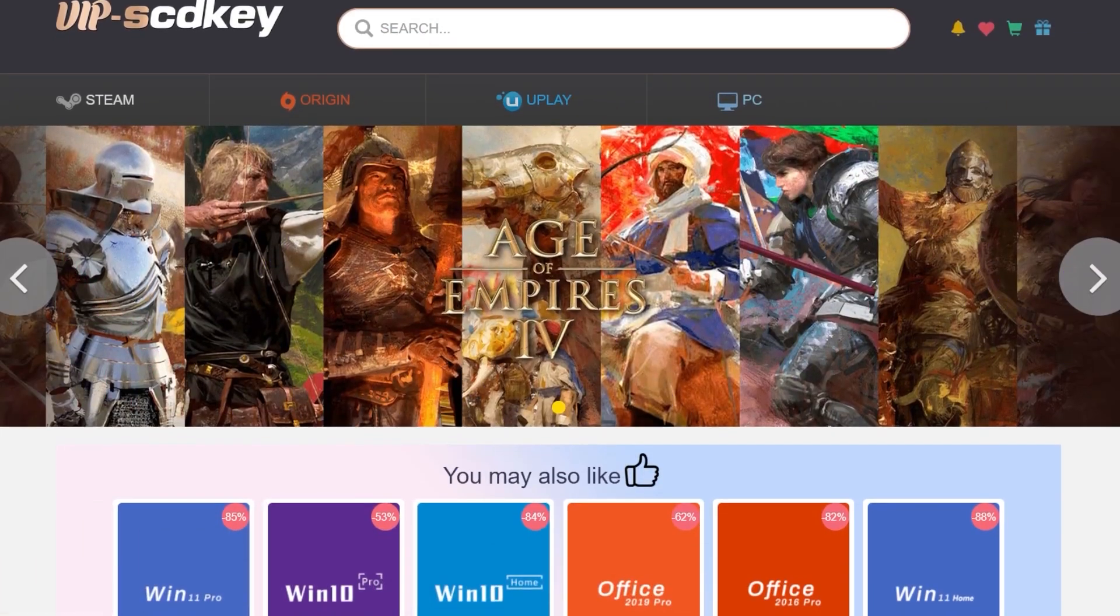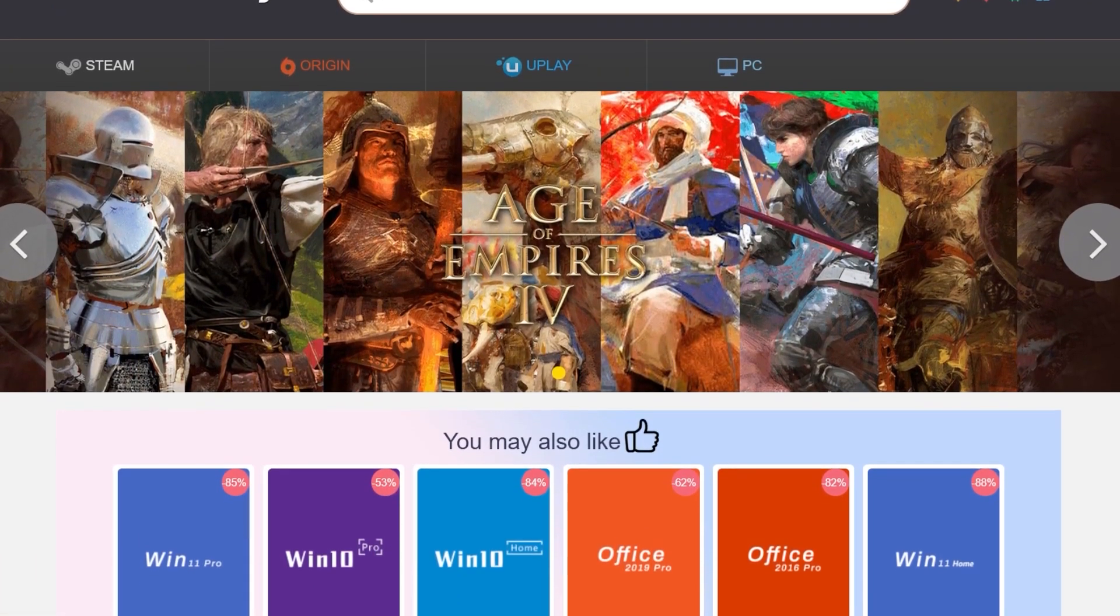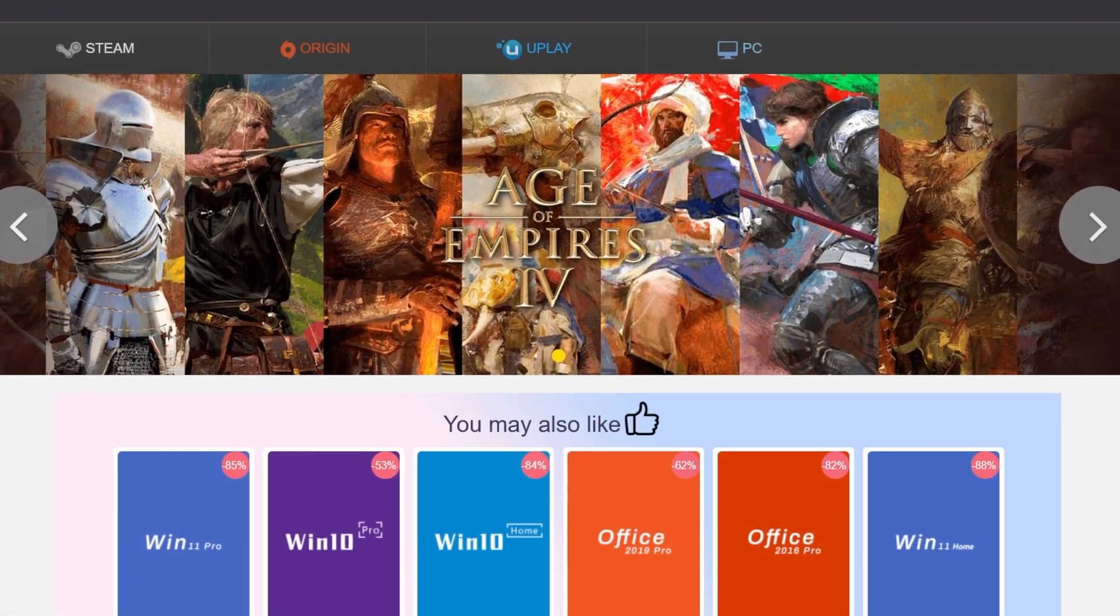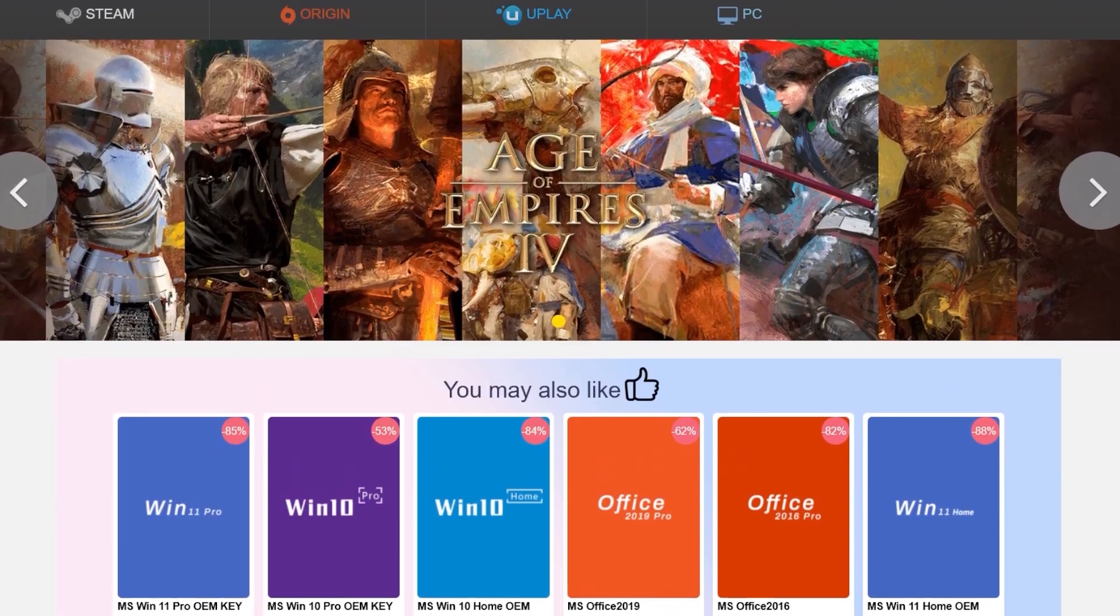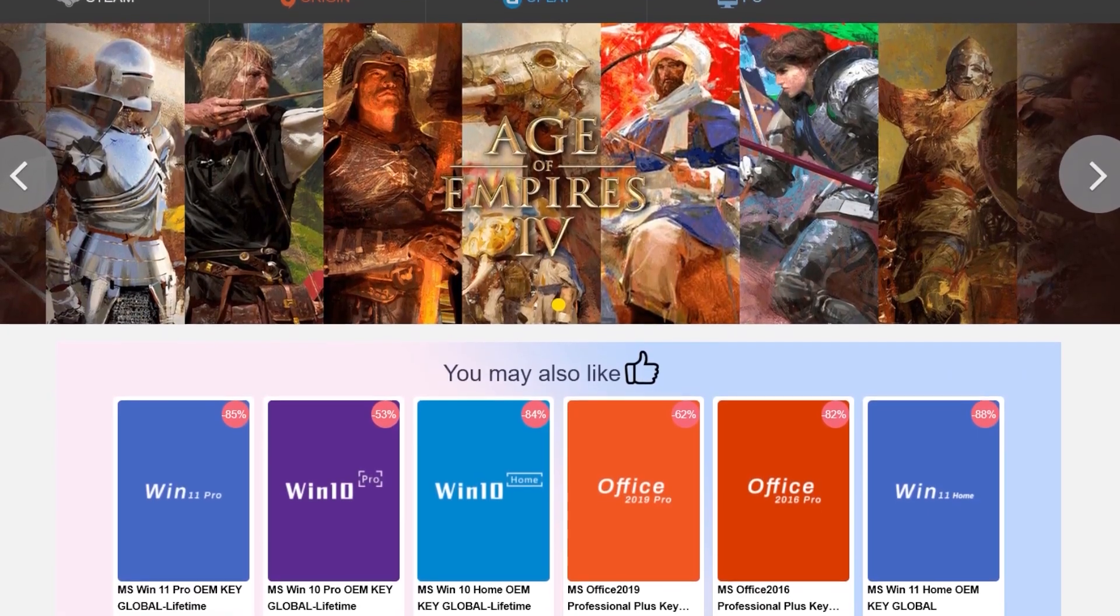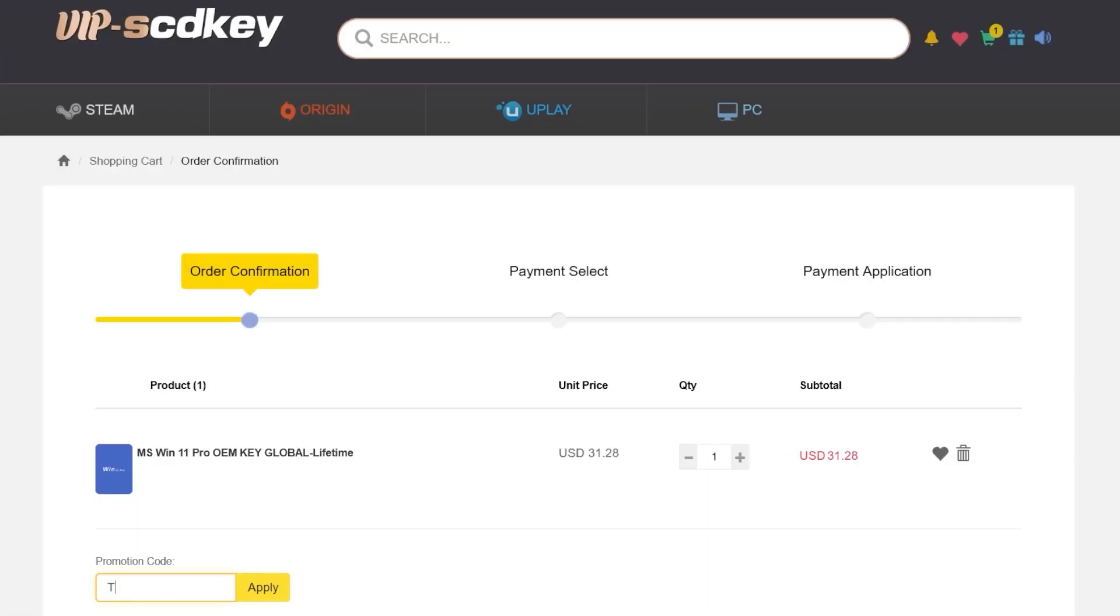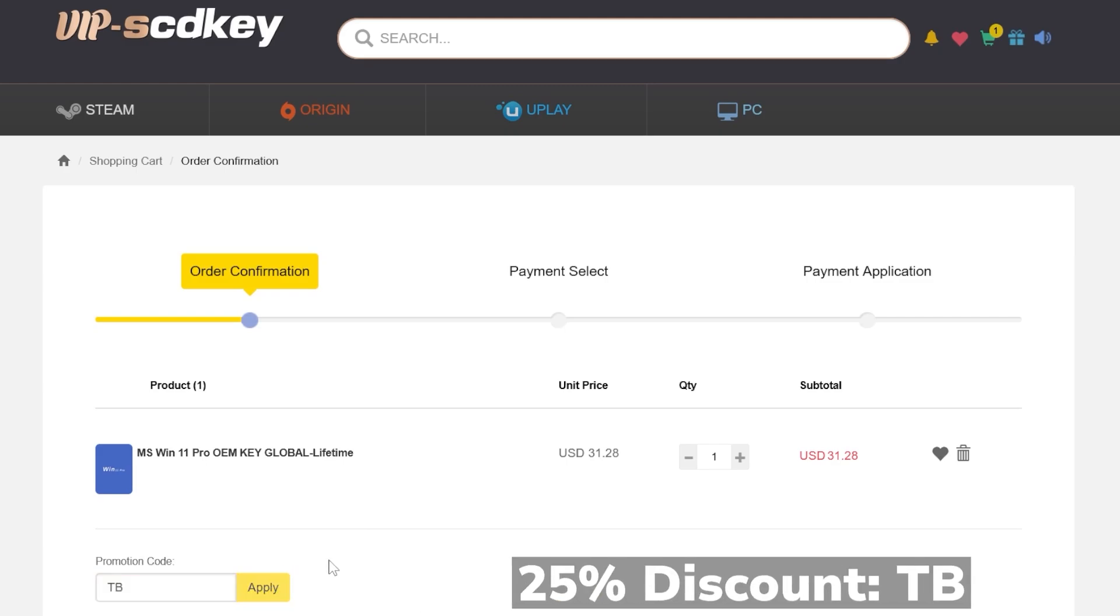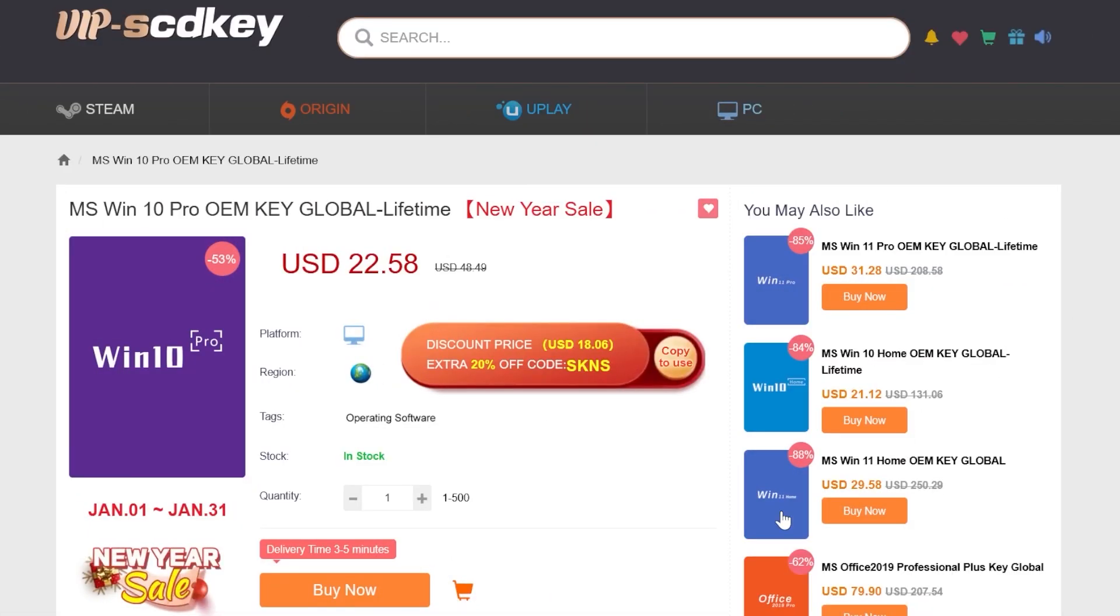This video is sponsored by VIPSCDKey. On this platform you can find cheap and reliable licenses for software and games. For example, you can get a Windows 11 Pro license at a very good price, and by using the coupon code TB at checkout you can get an additional 25% discount.